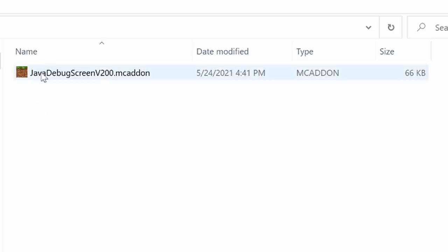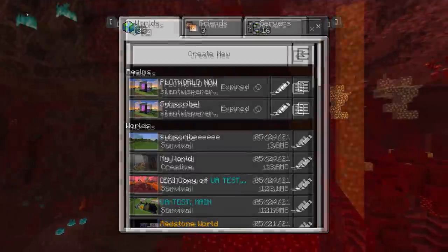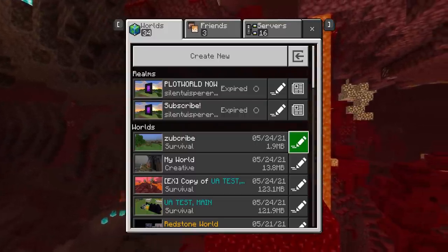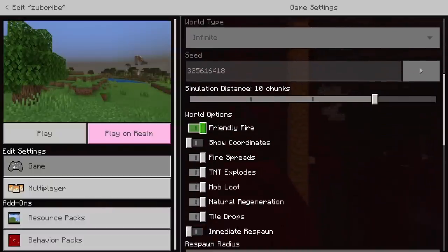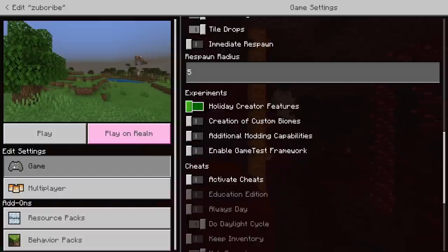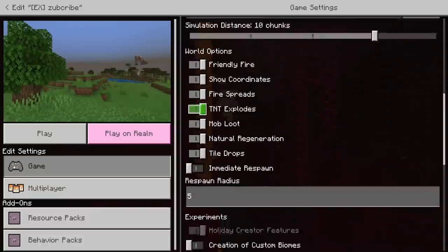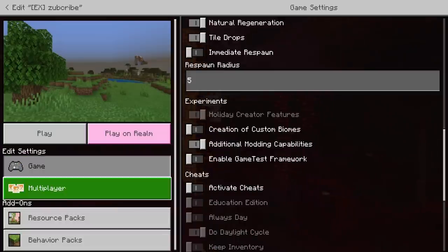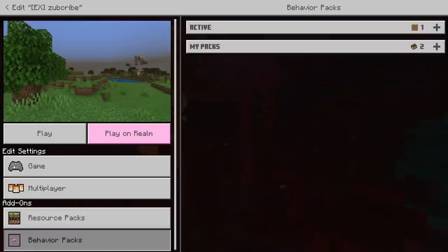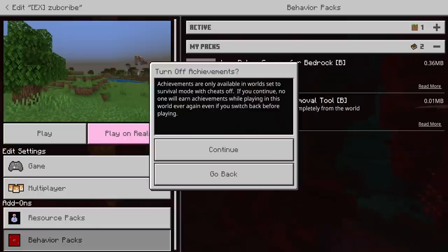Simply go to the link in the description, click that, and scroll down to the bottom after reading the entire page. After you click the download link, you will eventually get to the download. Once you have this onto your device, simply double-tap that and it'll start importing it into Minecraft. Once you've decided what world you want to add the debug screen to, open the world settings using the pencil button, scroll down and make sure you have show coordinates turned on, then scroll down even further and turn on two experimental modes: Holiday Creator Features and Additional Modding Capabilities. This will make a copy of your world, so open up that copy.